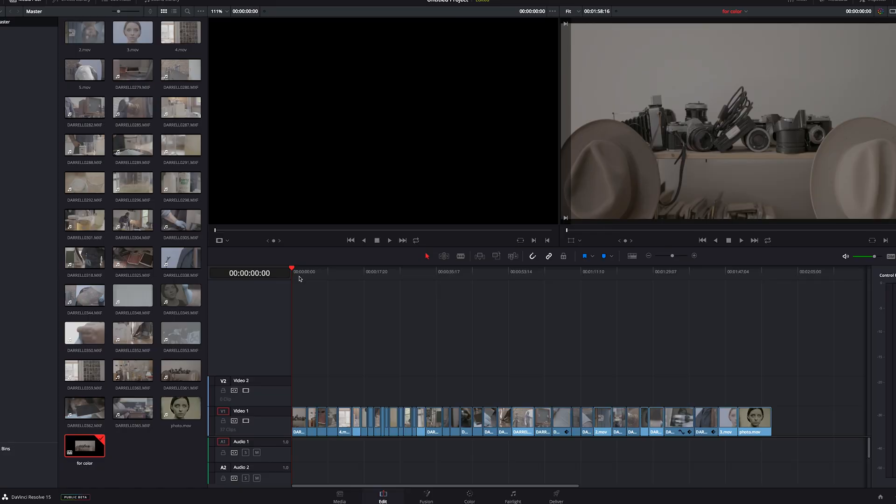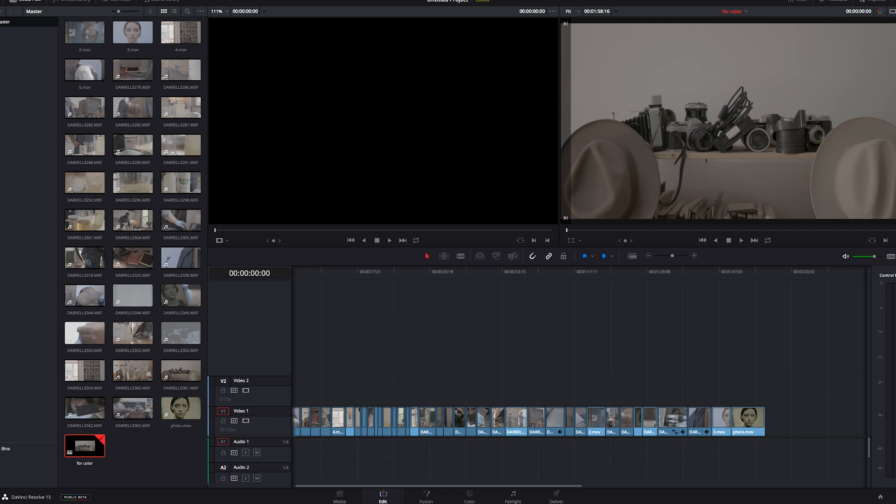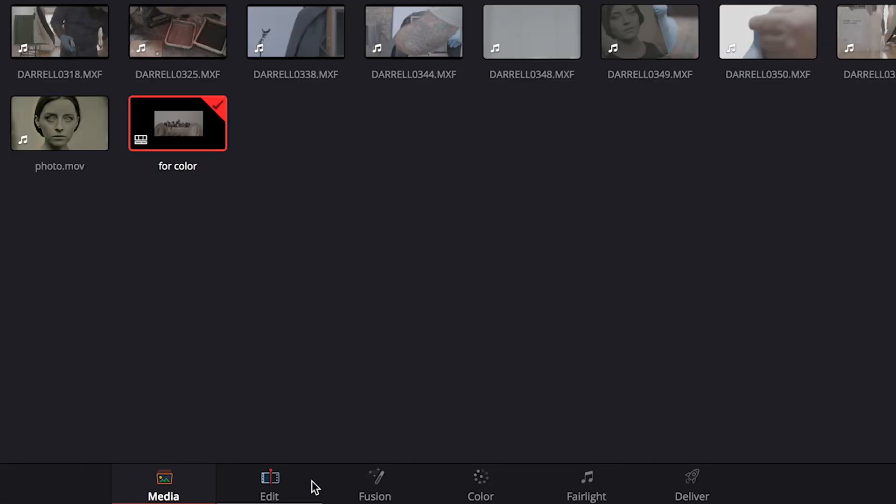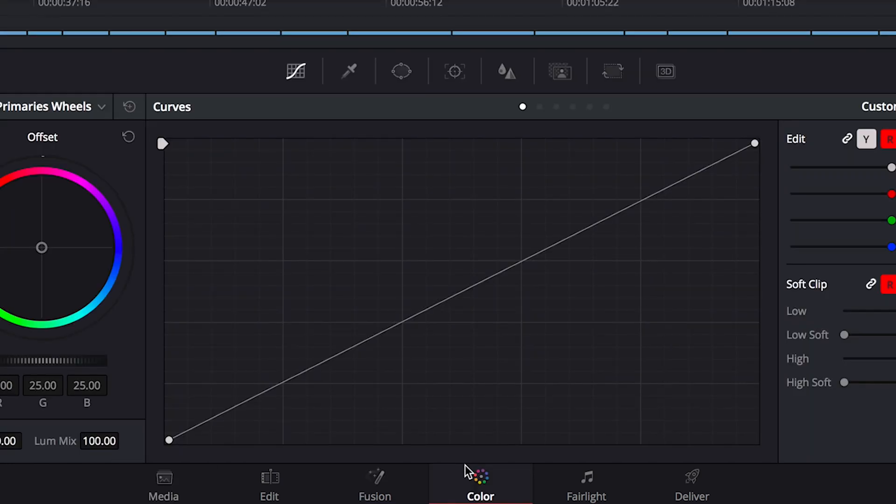Let's start at the bottom with the workspace tabs. Because we brought our project in via XML, we're in the Edit tab, but if you wanted to add footage, create timelines, and edit the footage together the way you would in Premiere, you'd start here in the Media tab to do that. Fusion we'll ignore since it deals more with titles and graphics, and we'll go straight to color.